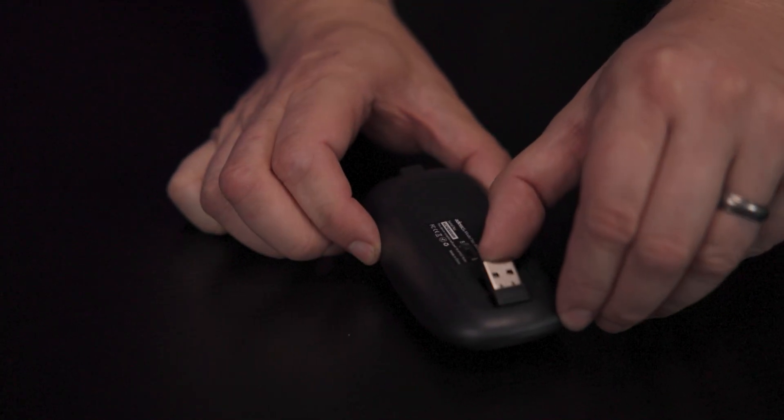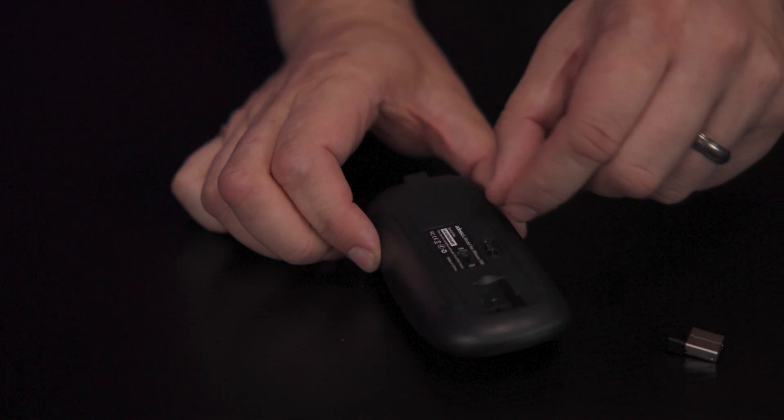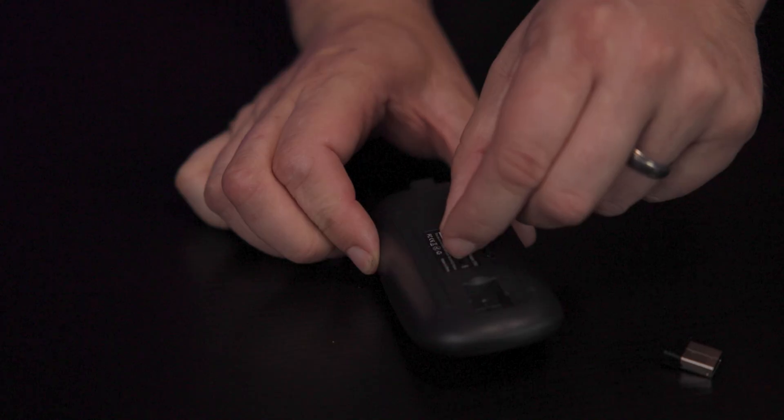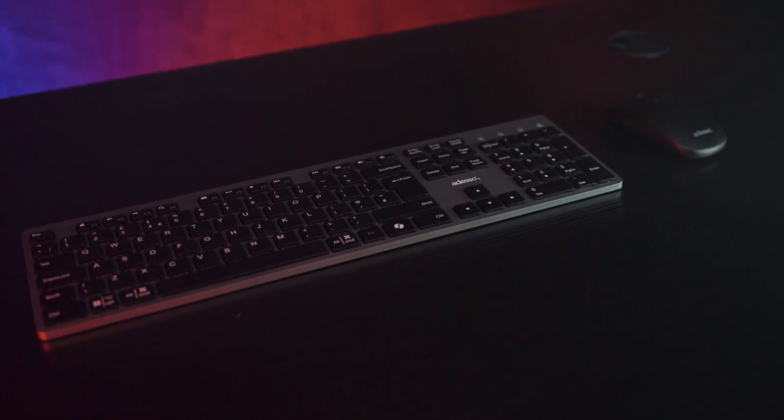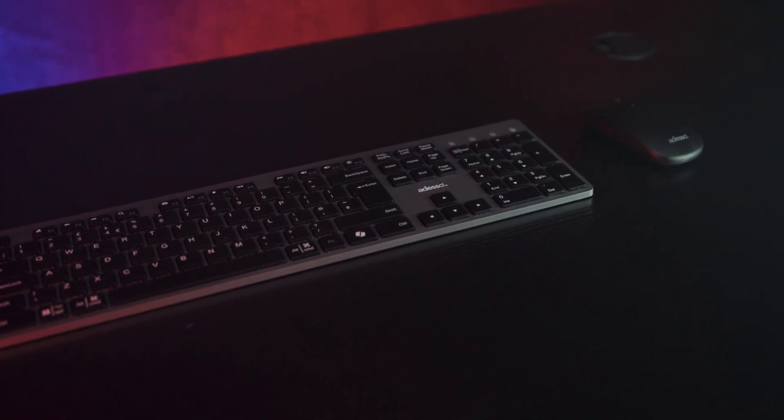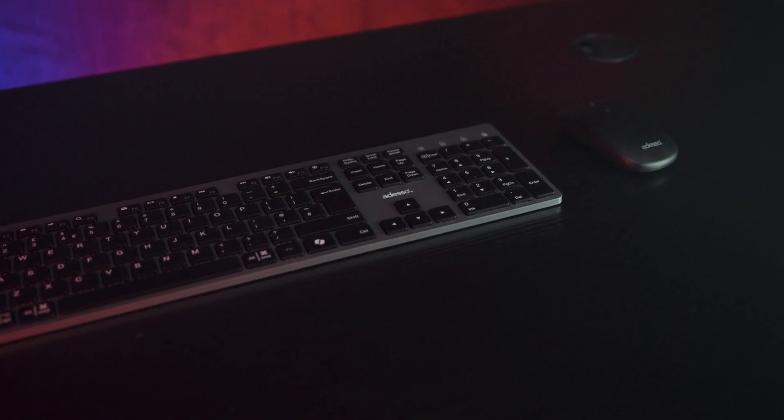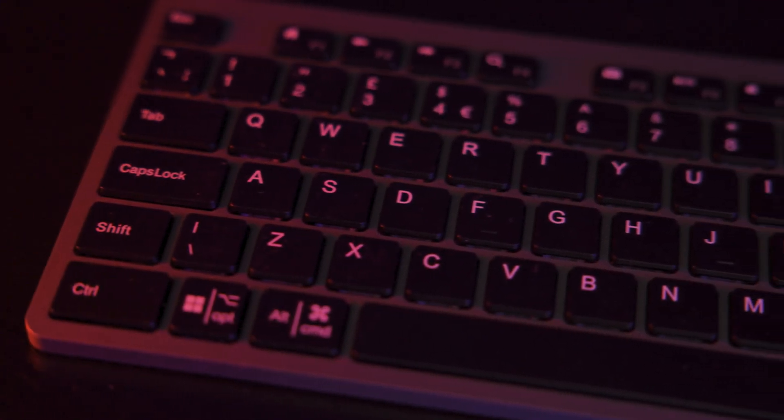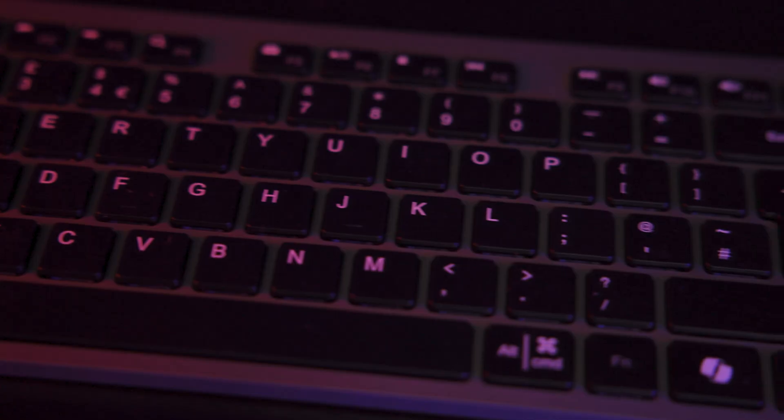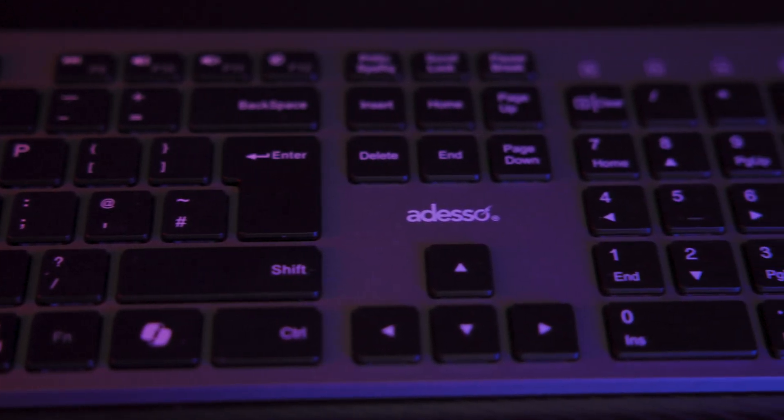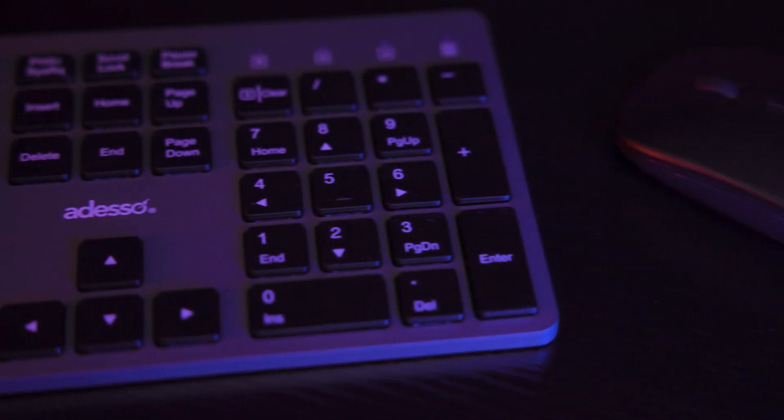Both the keyboard and mouse run off a single USB Type-A receiver, which is tucked into the bottom of the mouse. Just plug it into your PC, switch both devices on and you're ready to go. No extra software is needed. The only limitation here is that there's no Bluetooth option so you're locked into using the dongle.